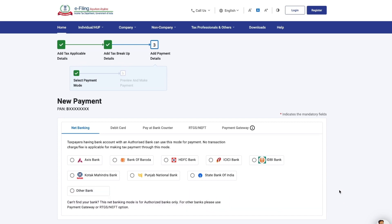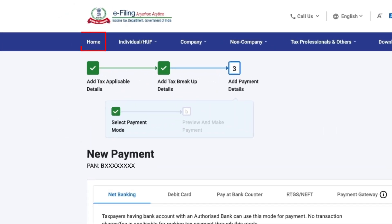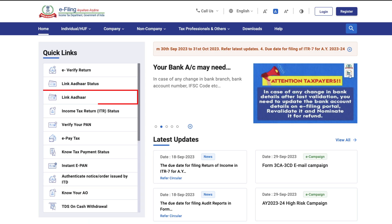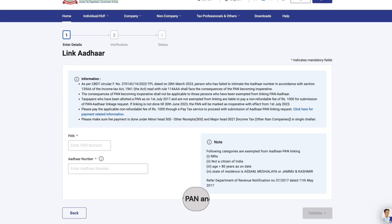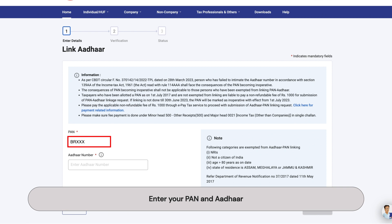You can link your Pan and Aadhaar on the eFiling portal after making the payment. Click on Home and then click on Link Aadhaar. Enter your Pan and Aadhaar number here.